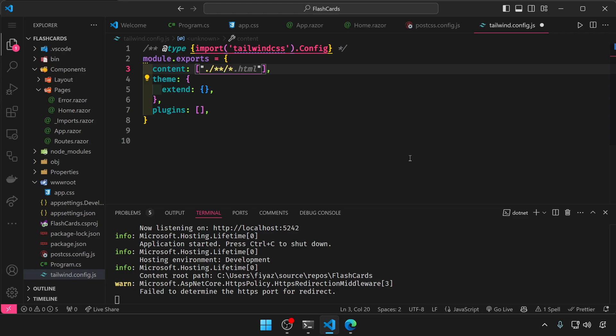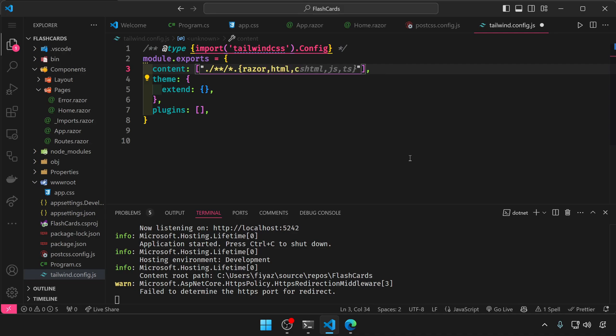It will start with a dot then slash double asterisk slash single asterisk dot razor comma html comma cshtml.